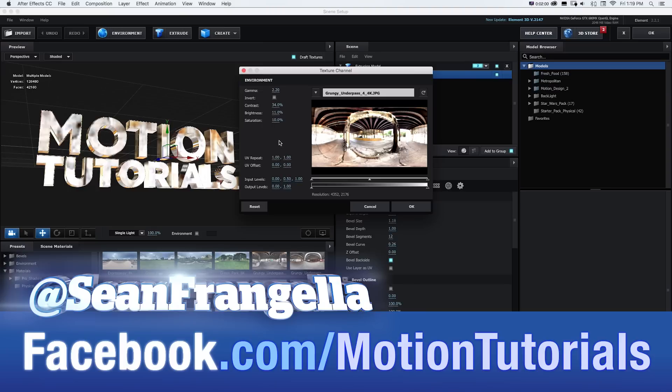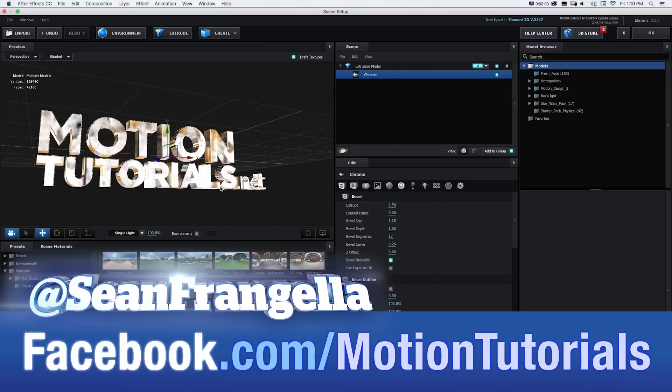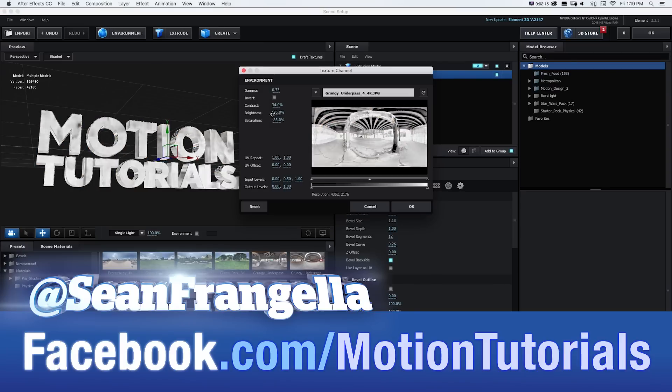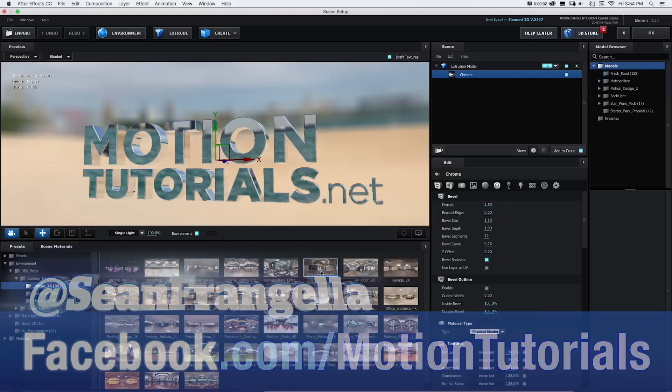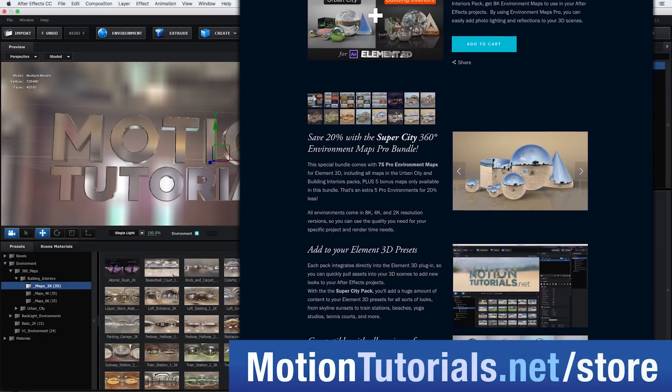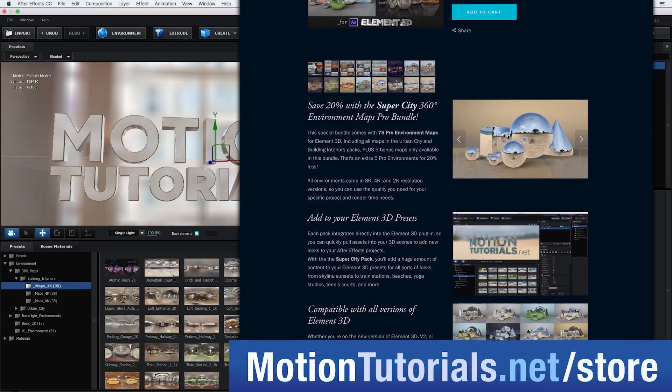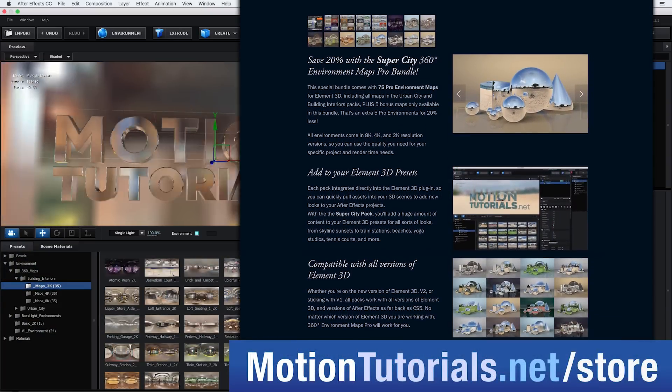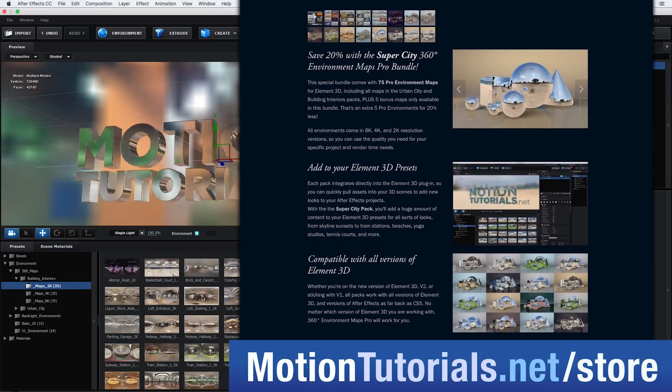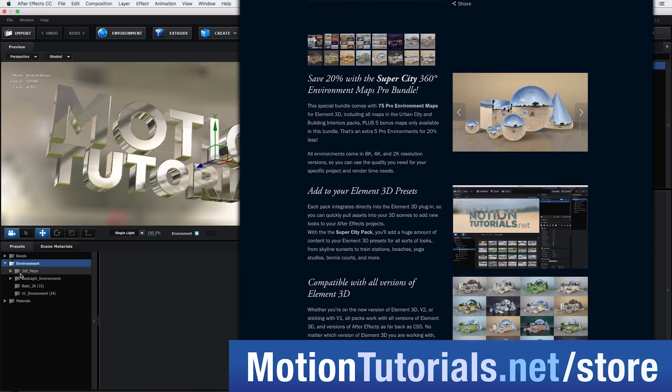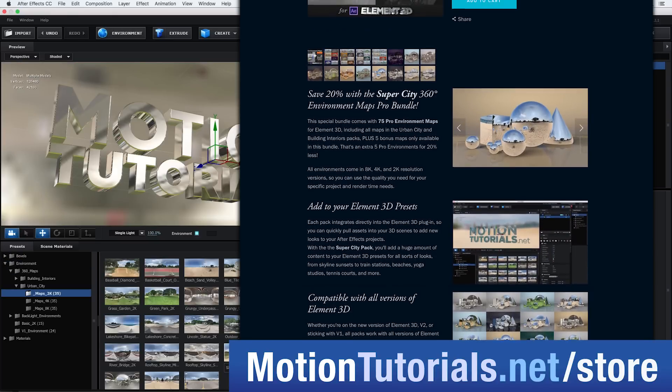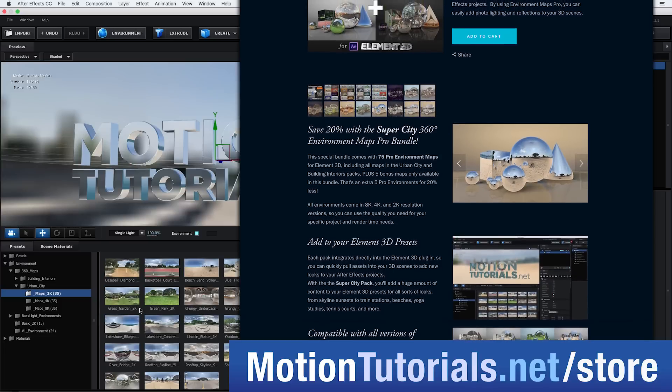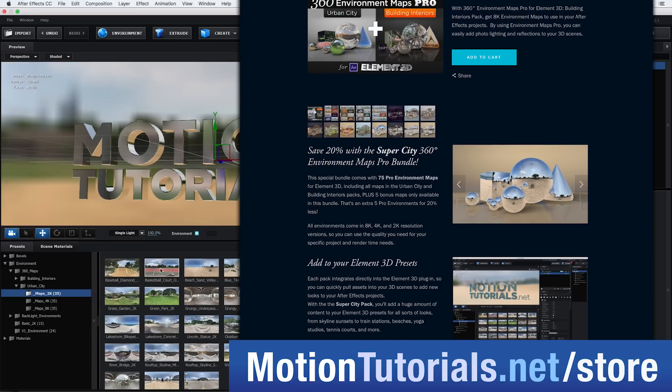There's a lot you can do with 360 Environment Maps Pro for Element 3D and it really expands the product, so I'm excited to see what everyone creates with it. Be sure to check it out on the online store at motiontutorials.net/store where you can get individual packs or bundles with multiple packs and savings. I'll also be adding lots of new packs and bundles in the future.